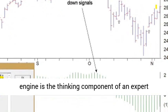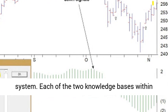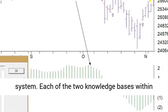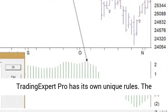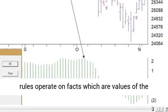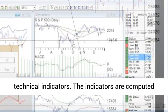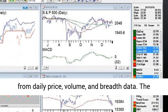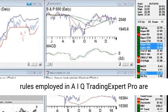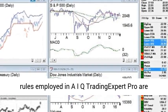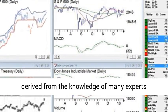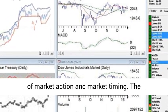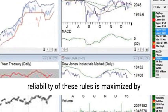The inference engine is the thinking component of an expert system. Each of the two knowledge bases within Trading Expert Pro has its own unique rules. The rules operate on facts which are values of the technical indicators. The indicators are computed from daily price, volume, and breadth data. The rules employed in AIQ Trading Expert Pro are derived from the knowledge of many experts of market action and market timing.